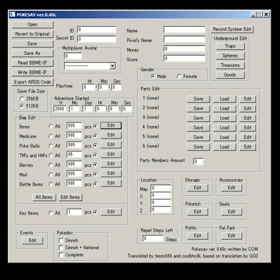This is the Diamond, Pearl version. It has all the options available here. Platinum and HGSS don't have all of these options. Either not there, or they're not even applicable.